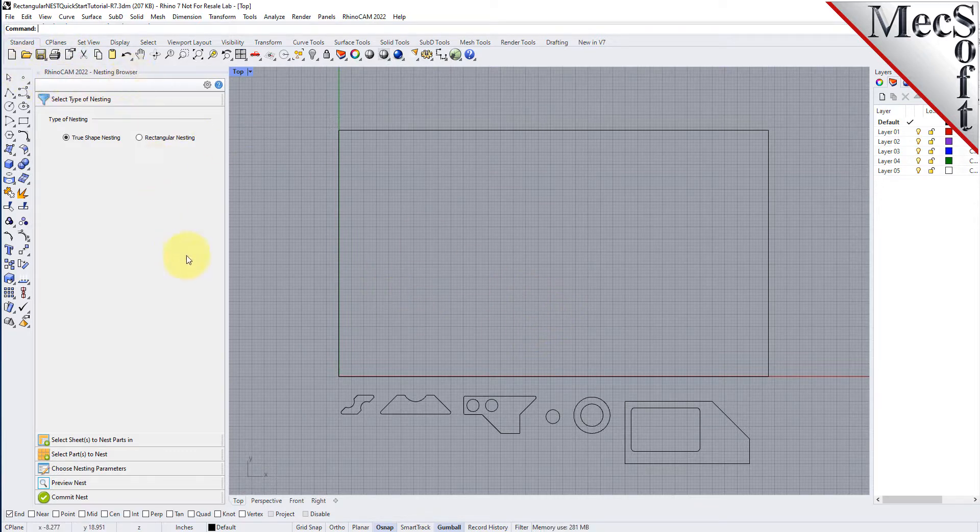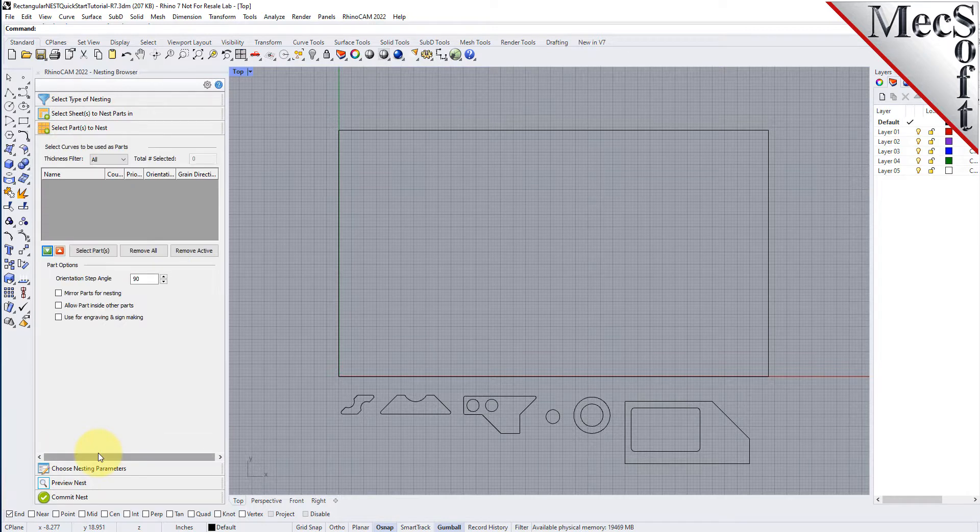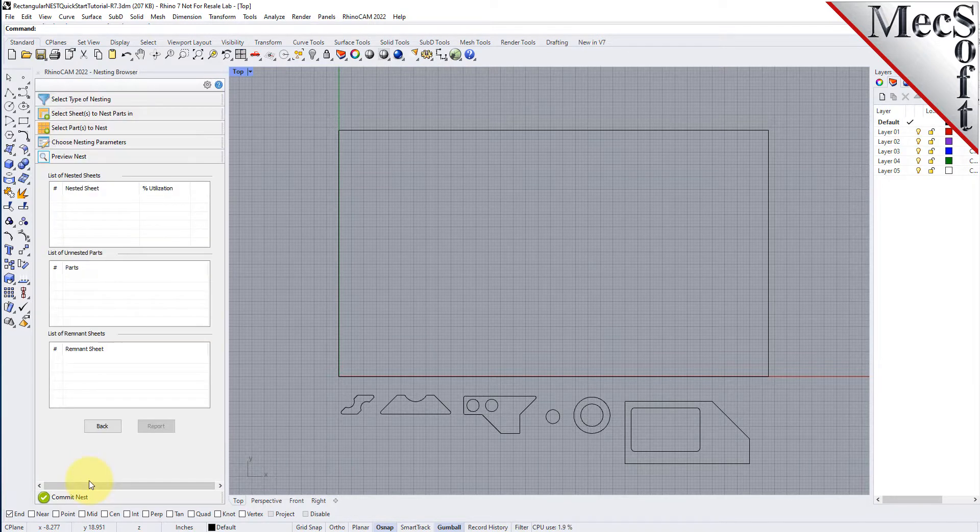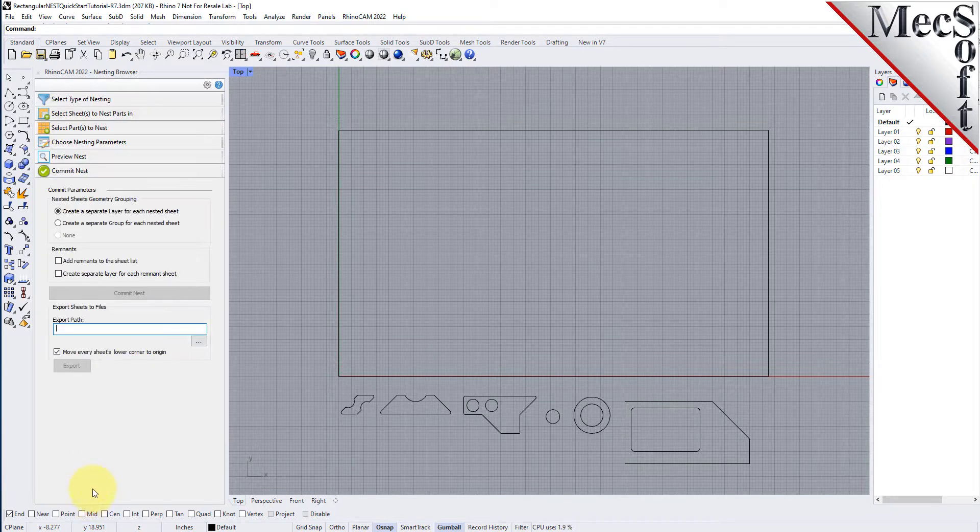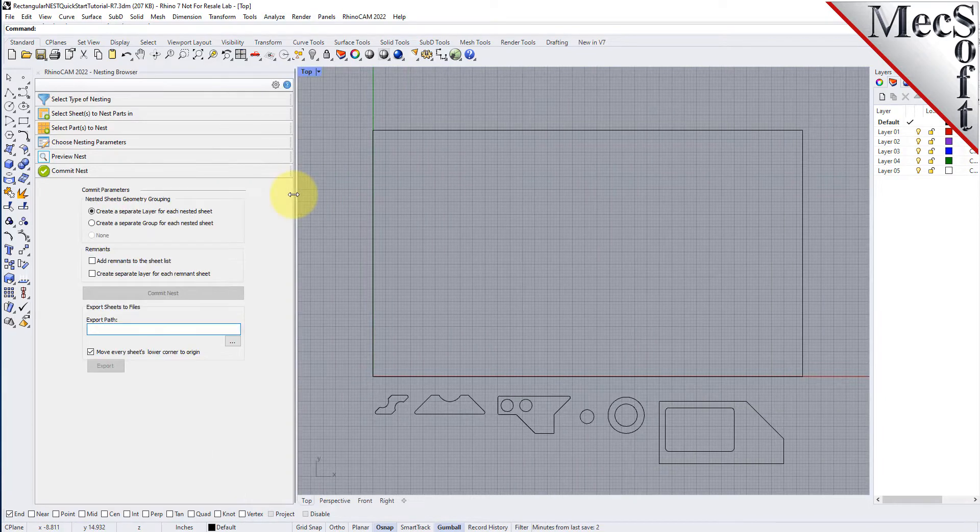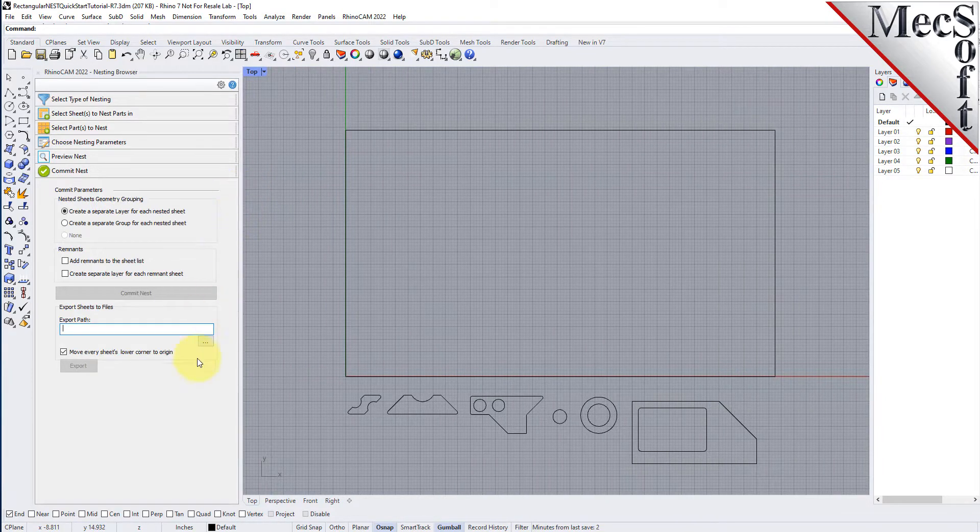Notice that it is organized into tabs, representing each step in the nesting process. You can resize the width of the browser, making sure that all of the command icons and menus are easily accessible.